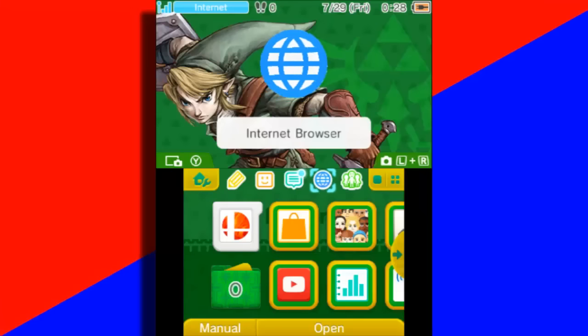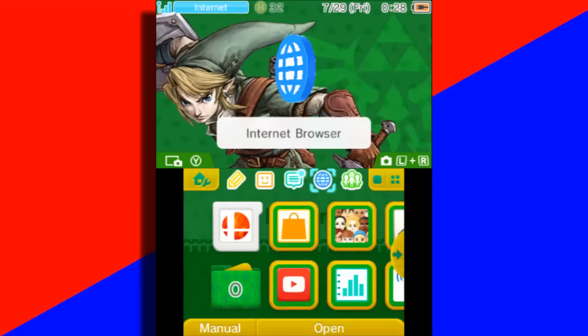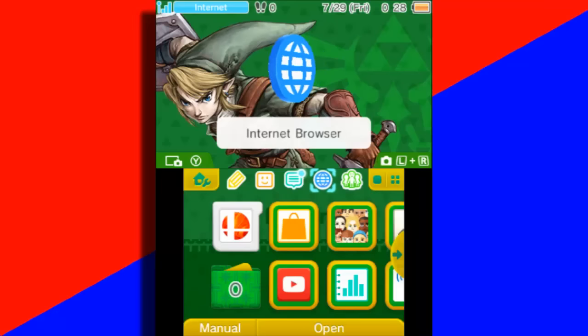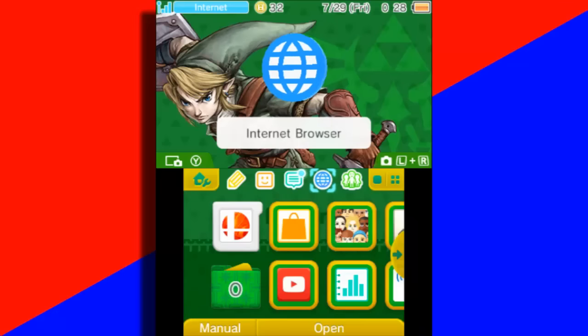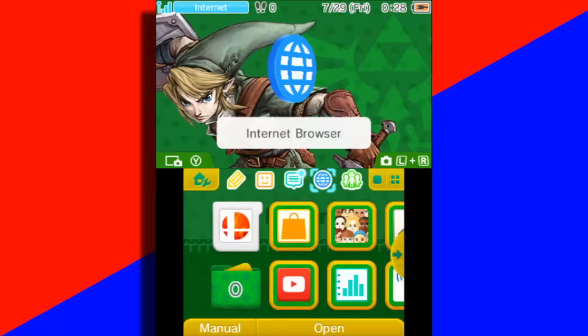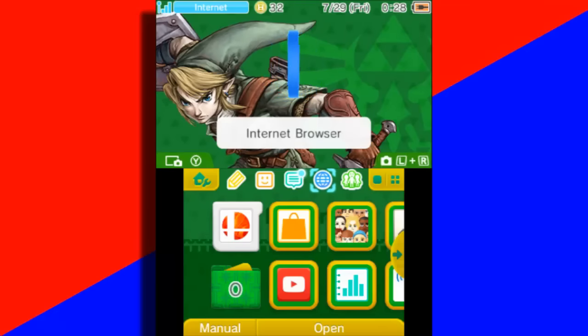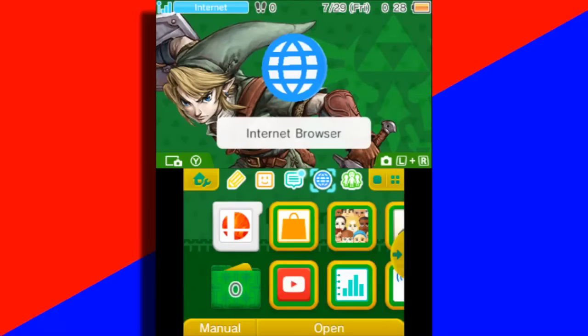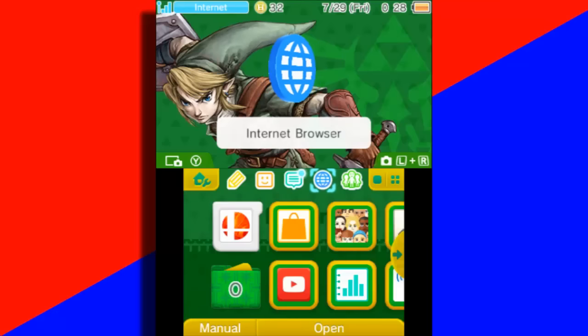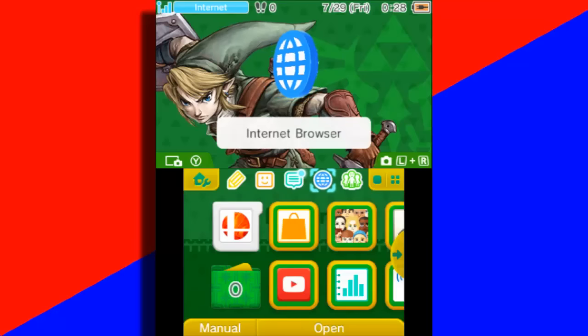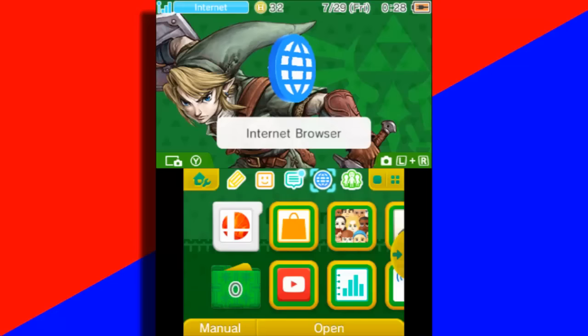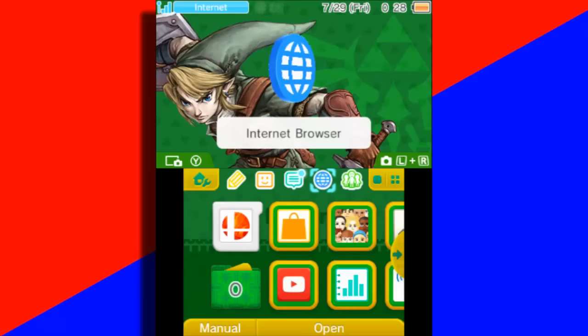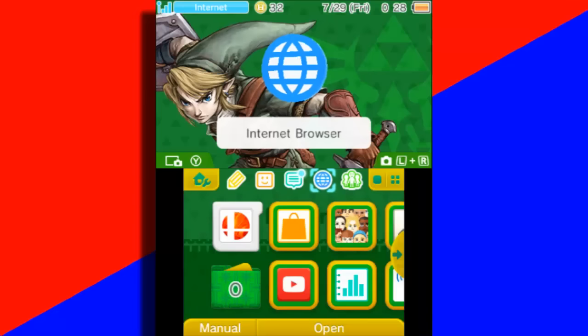All right, so here we are at the 3DS. Now I'm not sure if this first step is necessary, I highly doubt it is, but just to be safe, I would recommend going into your internet browser and deleting your cookies. Just open your internet browser, click the settings icon and scroll down until you see delete cookies. Go ahead and click that if you feel like you need to, but again, I'm not sure if it's a necessary step.